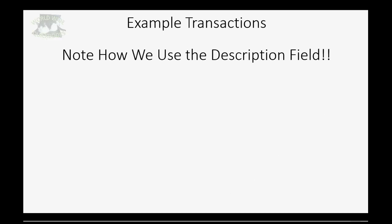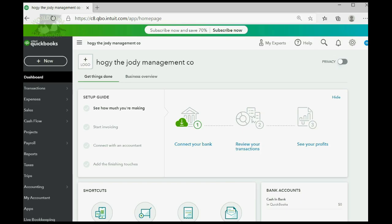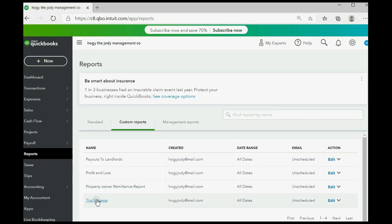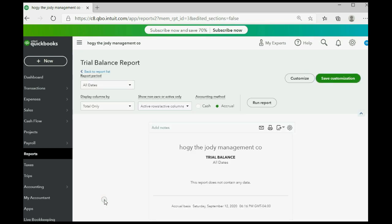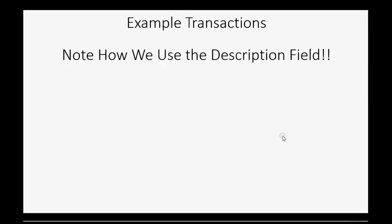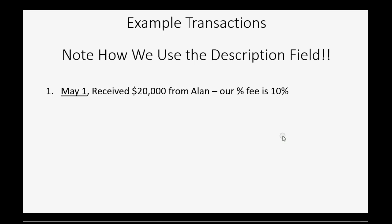We will now enter some example transactions, and you should note carefully how we make extensive use of the description field. Before we record any transactions, click Reports > Trial Balance — you can see this QuickBooks Online account has nothing; it's blank and all numbers are starting from zero, which should make the examples easier to understand.